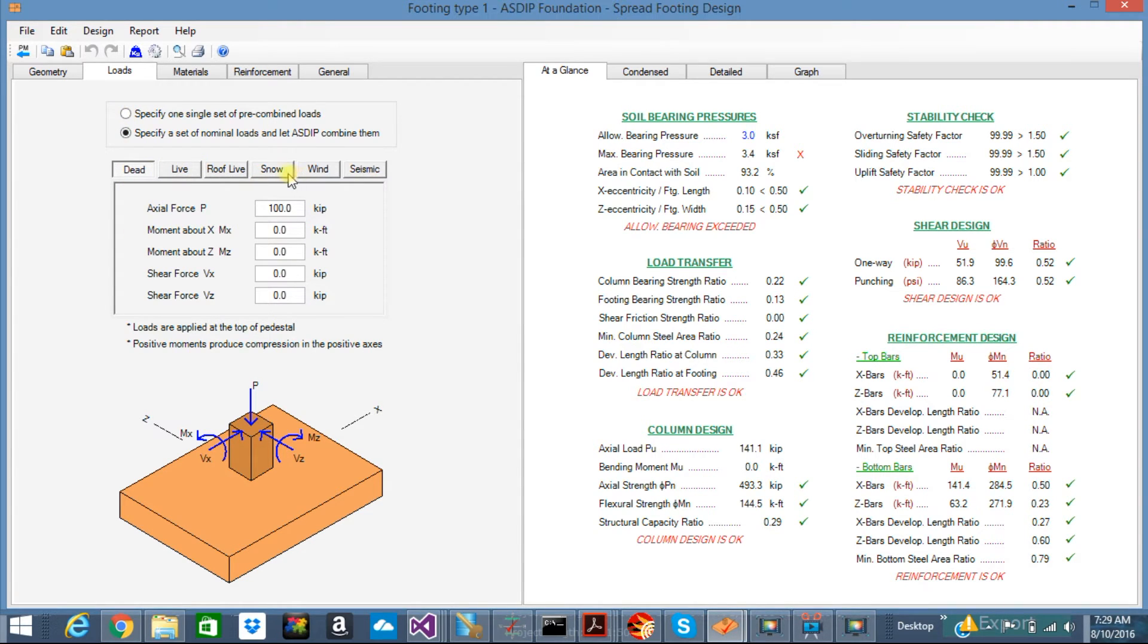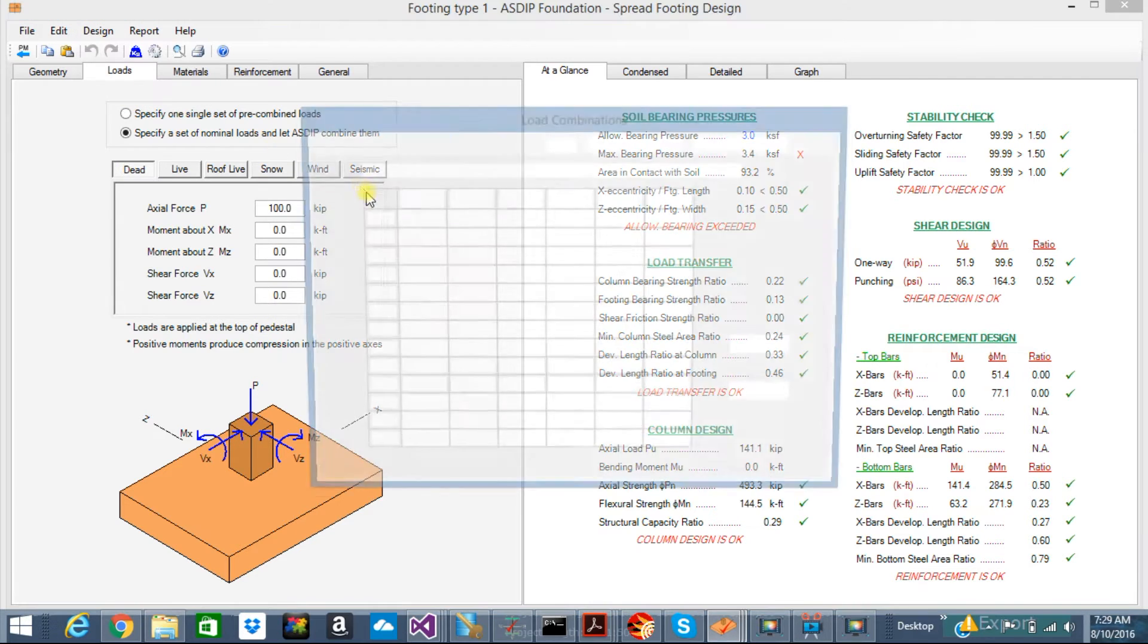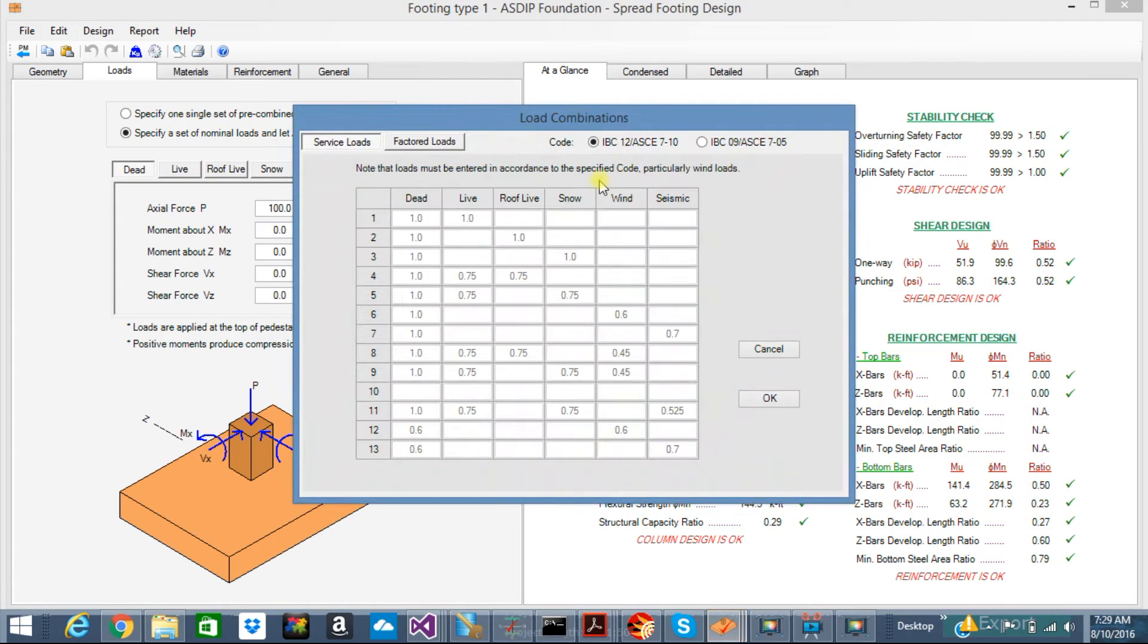If you have just the nominal loads—dead, live, wind, seismic—you can input the loads here, and ASDIP will combine the loads per the load combinations, ASCE 7-05 or 10.